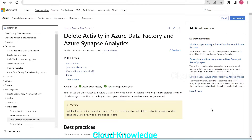Hi all. Welcome to the channel Cloud Knowledge. Today in this video, we'll study about delete activity in Azure Data Factory and Azure Synapse Analytics.